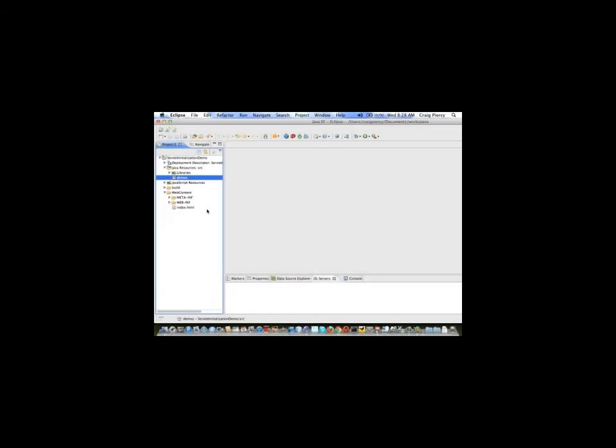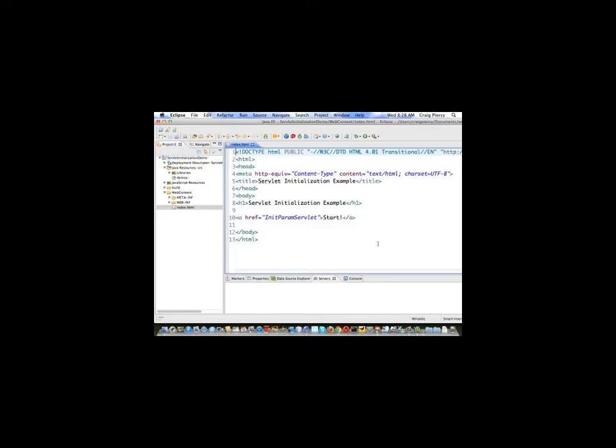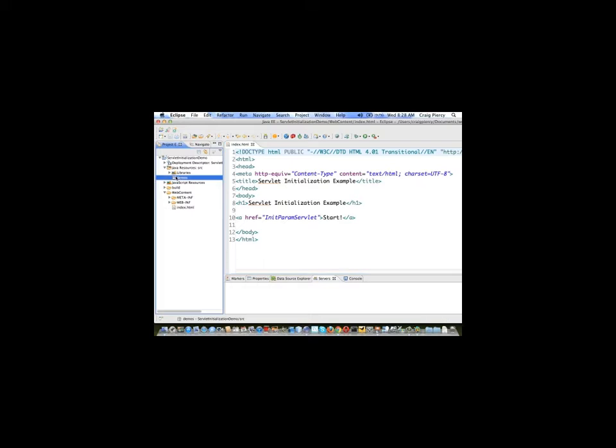Here we see an empty dynamic web project in Eclipse. The name of the project is called servlet initialization demo. There is one index file to start the project when we want to run it. We can see there's just a link to get a servlet starting. We're going to create that servlet in just a moment. We have one package in our source called demos. The goal here is to set up some initialization parameters for a servlet and see how we might work with those on the client side. To do this we have to start by creating the servlet.